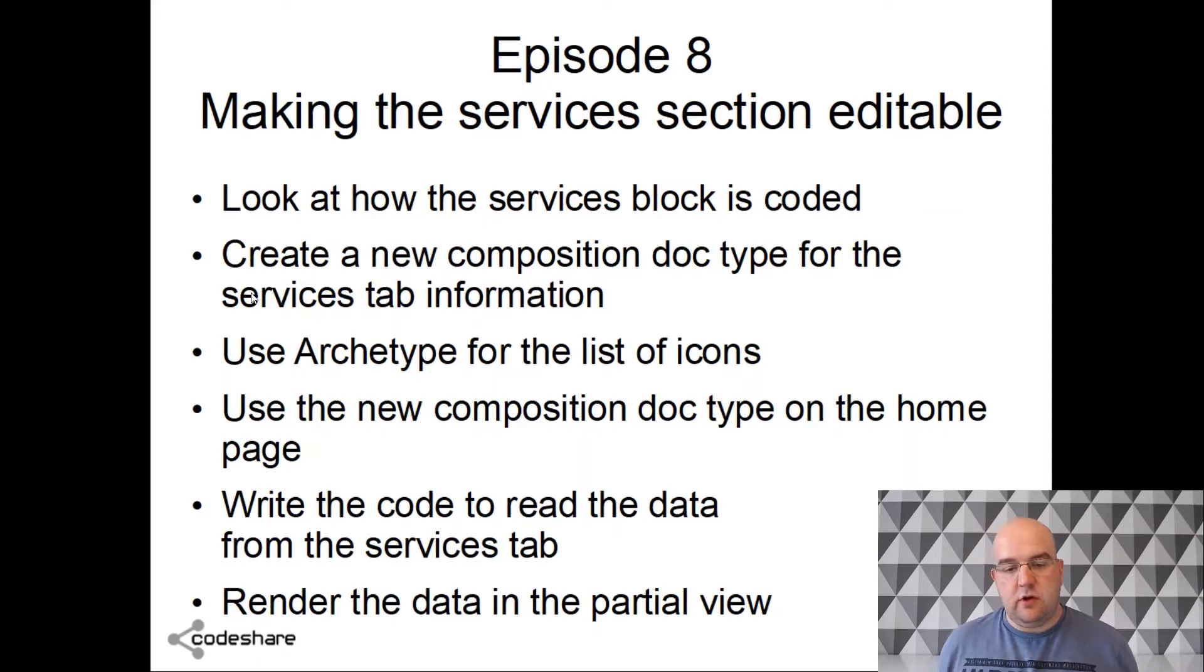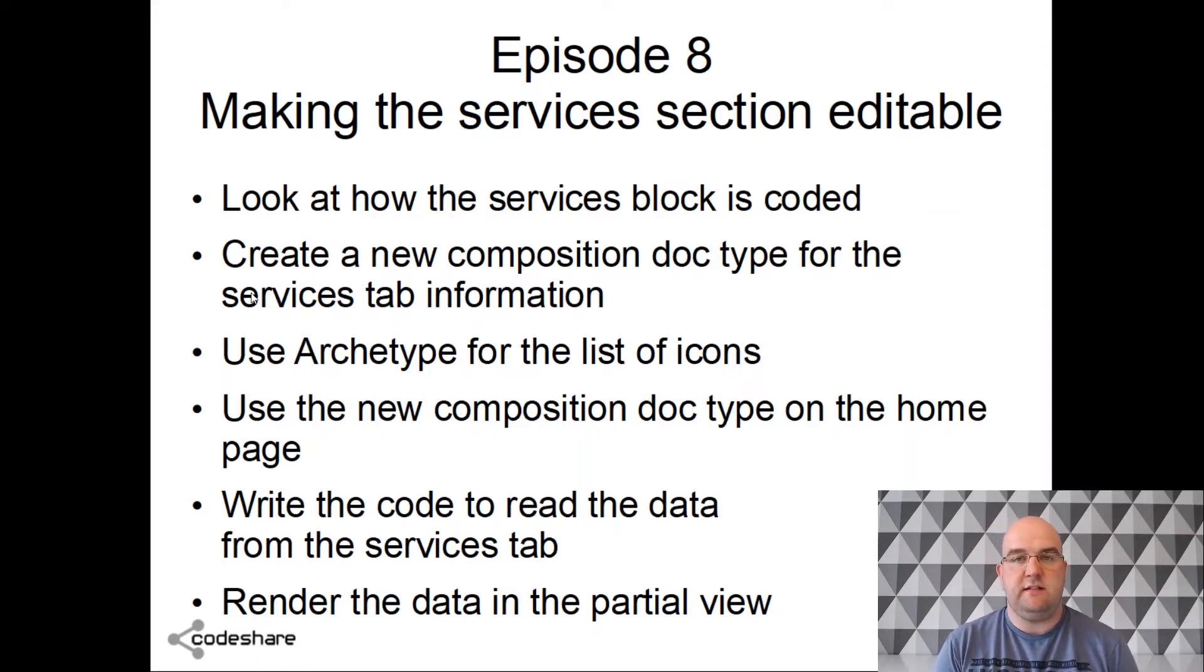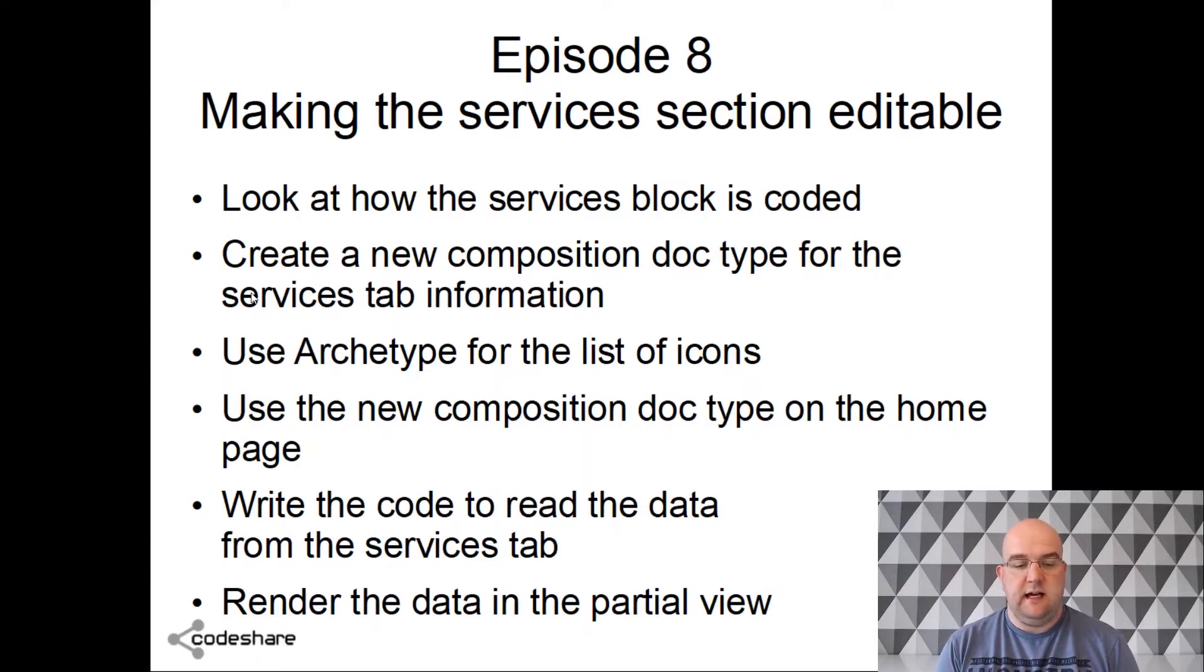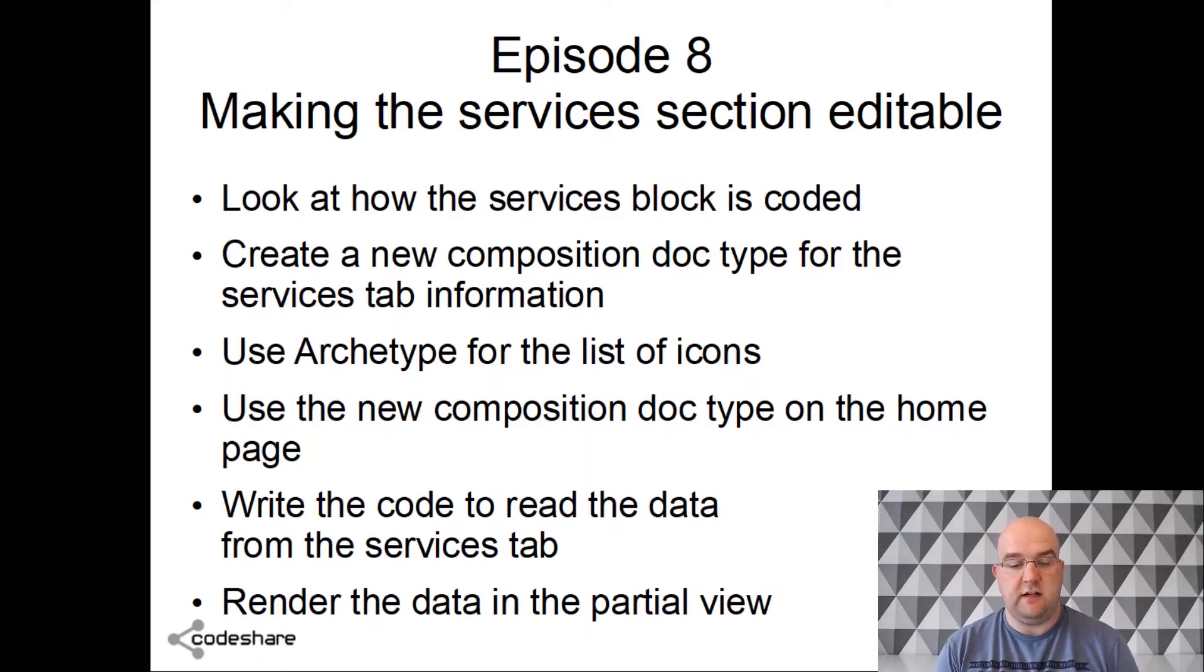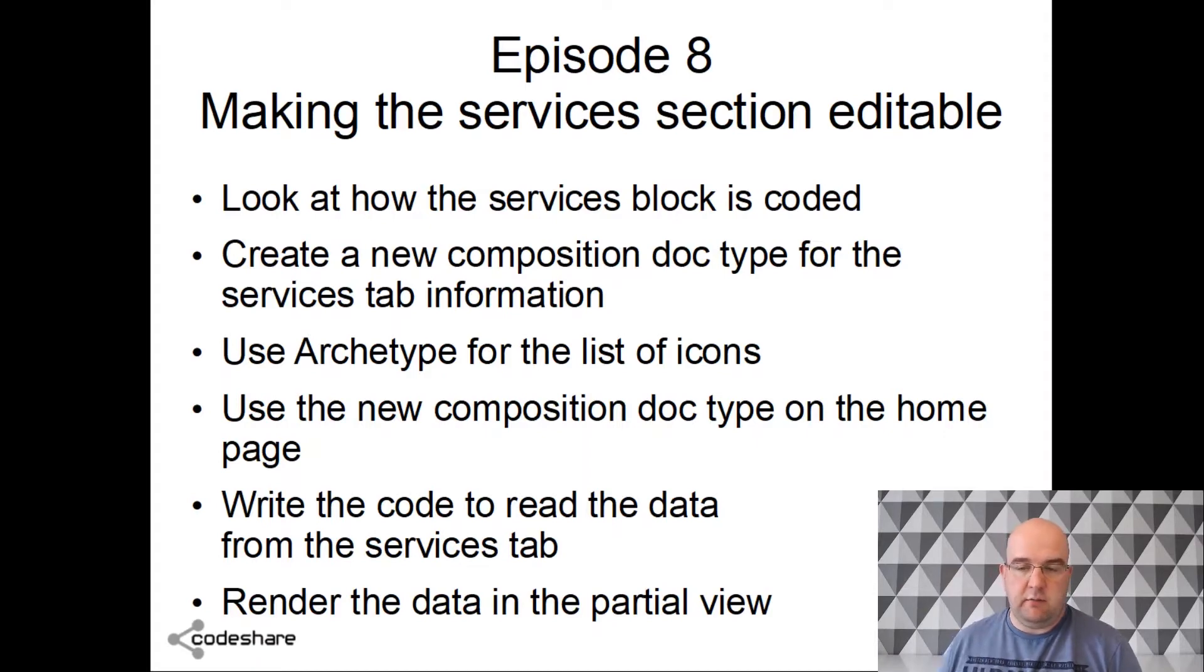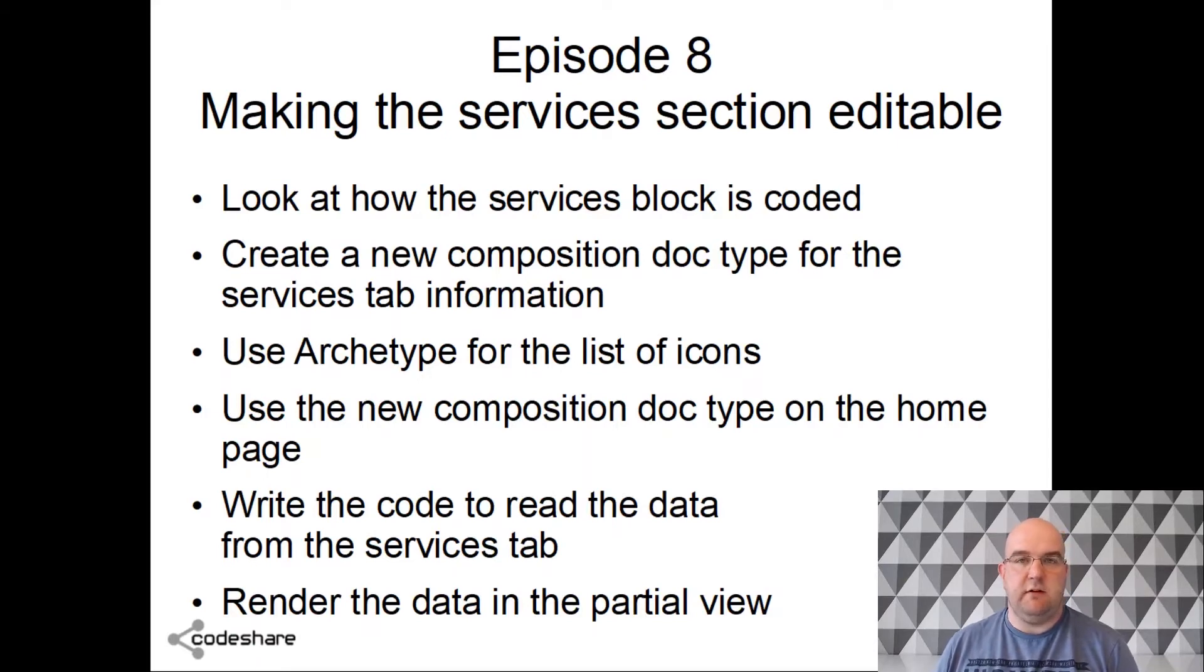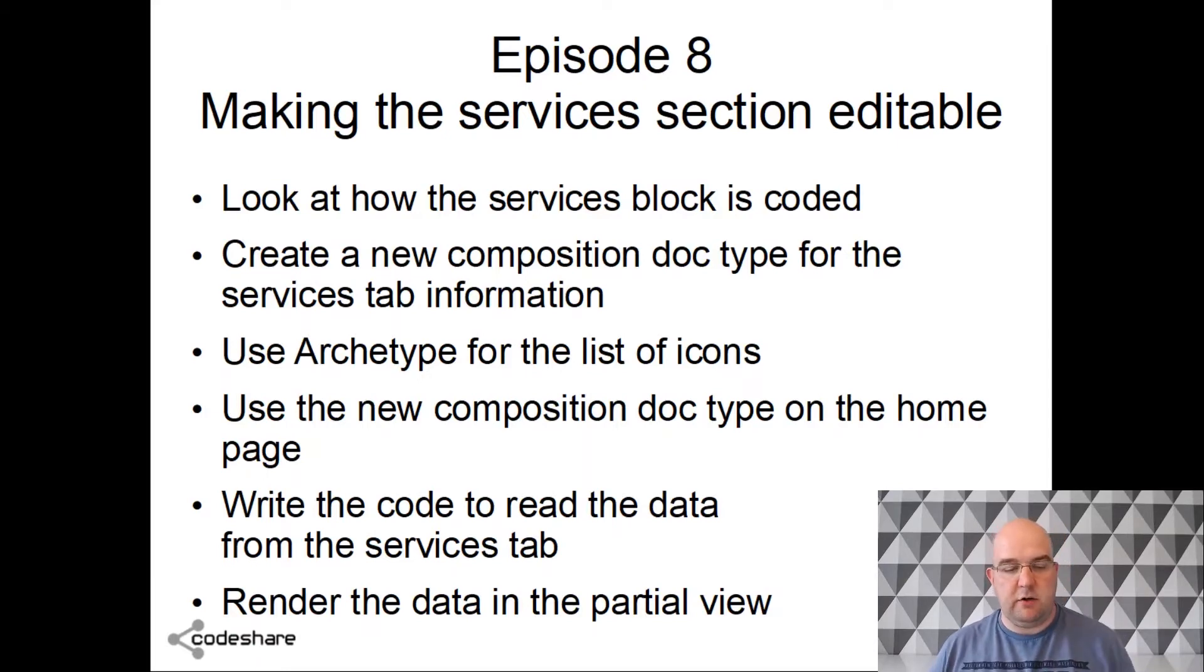So we're going to look at how that is coded first of all. We're going to create a new composition doctype for the services tab information. We're going to use archetype for the icons list and then use a new composition doctype on the homepage. We're going to write code to read the data from the services tab and render the data in the partial view.